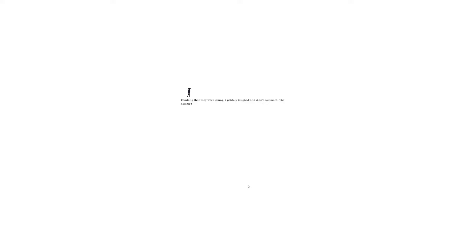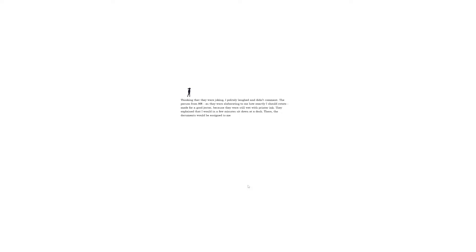Just rotate them. I asked the employee in the magenta-stained uniform. The answer was yes, I was only supposed to rotate them. Thinking that they were joking, I politely laughed and didn't comment. The person from HR was elaborating how exactly I should rotate. They explained that I would in a few minutes sit down at a desk, the documents would be assigned to me, and I would get a little certificate which I should sign. They were not joking.